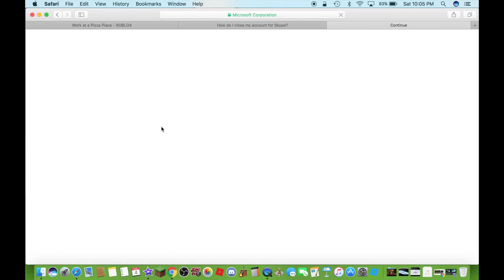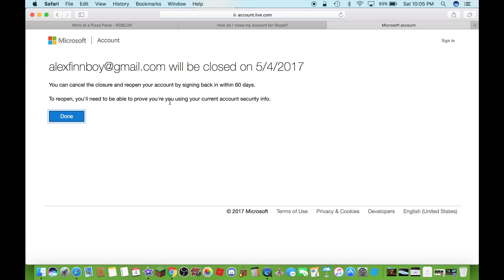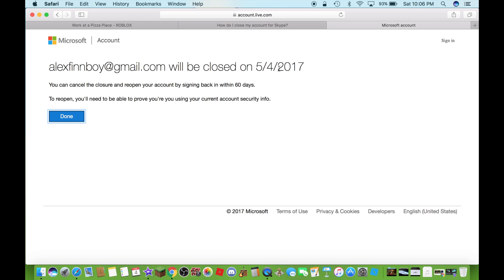Now the account is closed until I think May 4th 2017, somewhere around that time. My account will be closed around there. After you see this message...